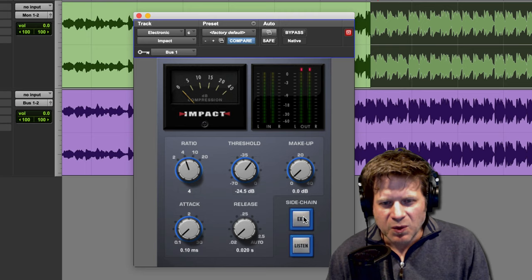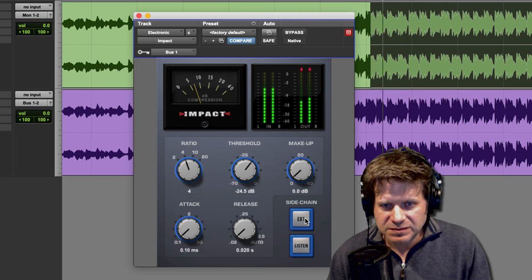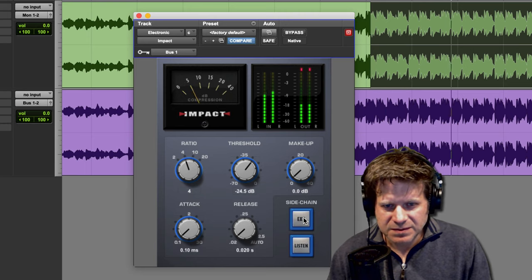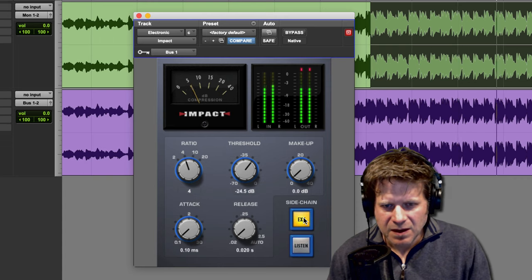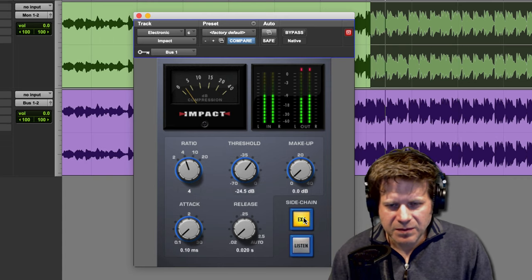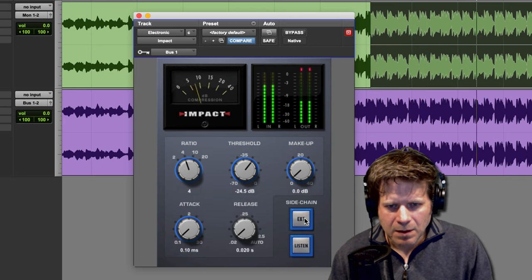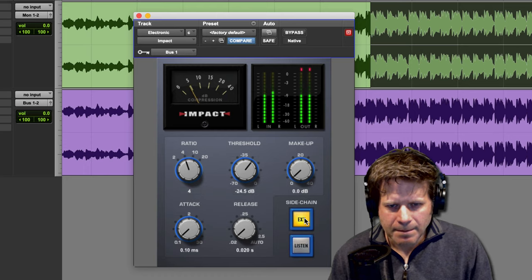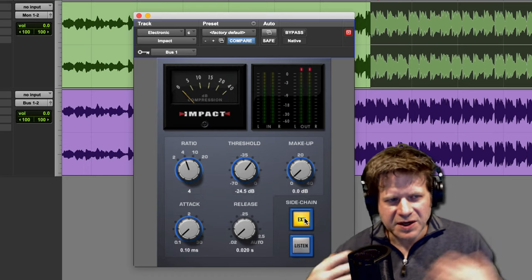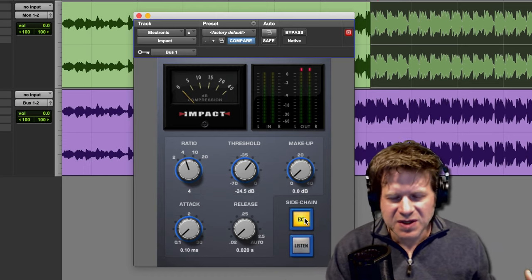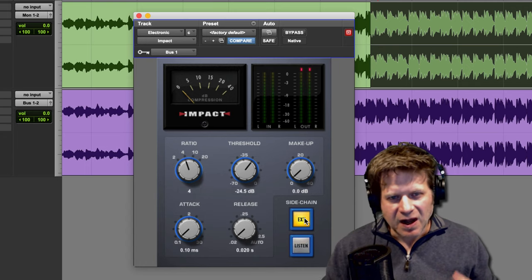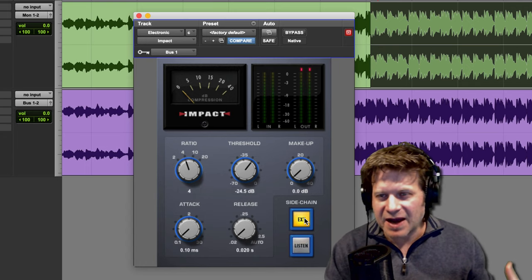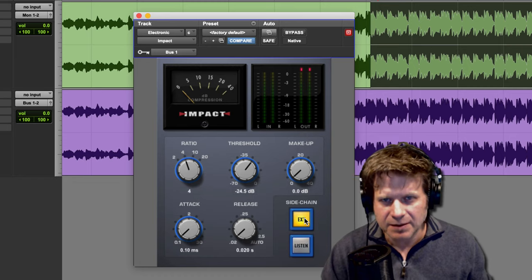So you can hear the difference. So that's a way that you can use this high-pass filtering on a signal on a compressor that may not have that sidechain filtering built in.